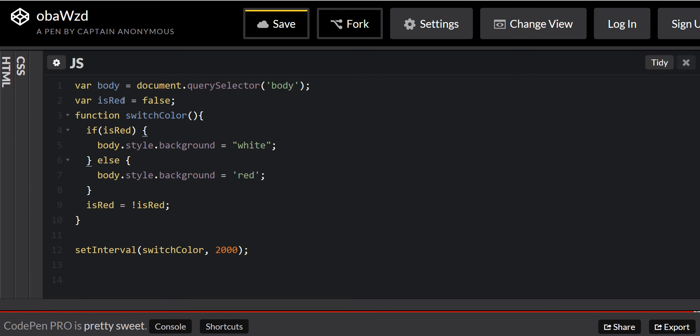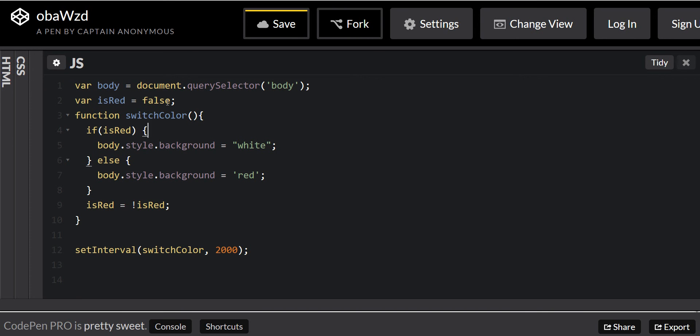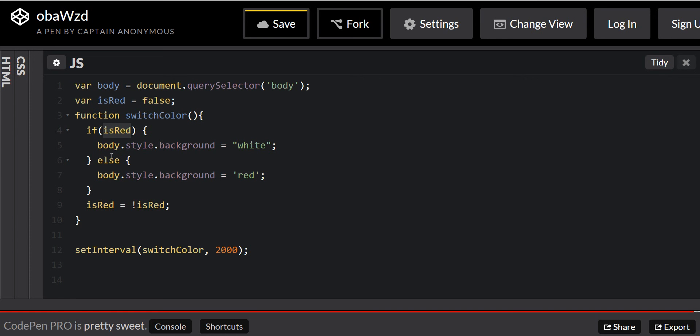And then we're going to start out the variable is red, false, because you need something to compare. If you don't have nothing to compare, then how you're going to do an if-else statement? You're going to make it true, and you're going to just keep on doing it one thing, and then after that it doesn't do anything anymore.